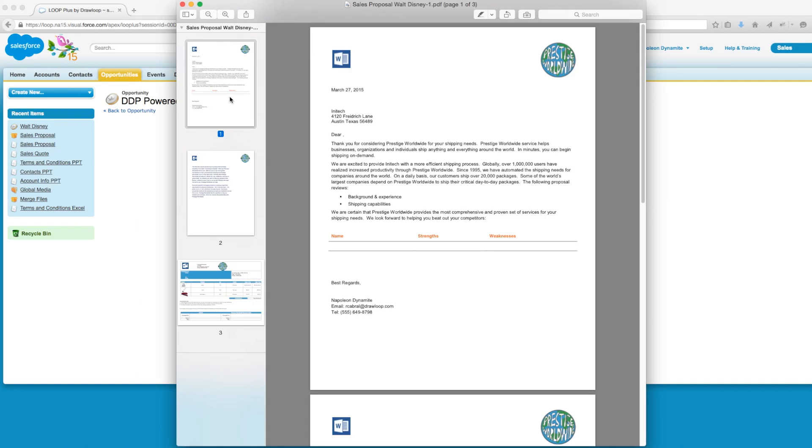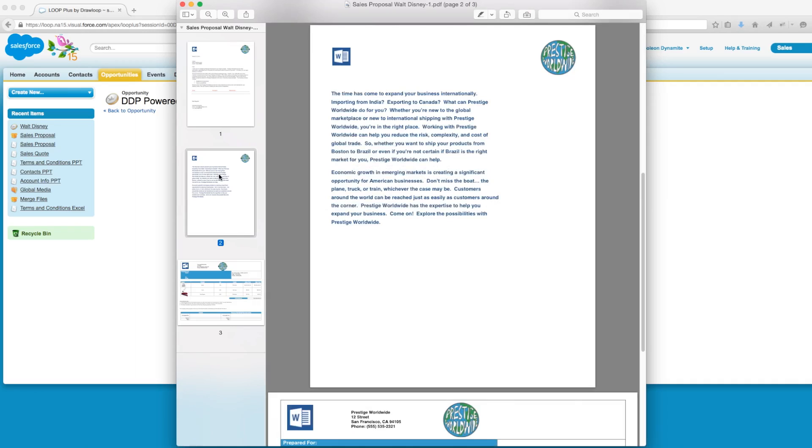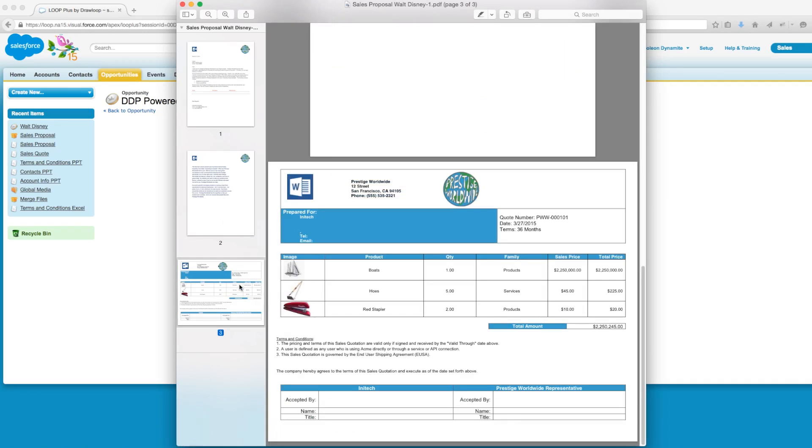We see we have the sales proposal which is only two pages long and a sales quote since the opportunity stage was prospecting.